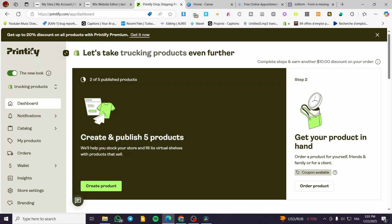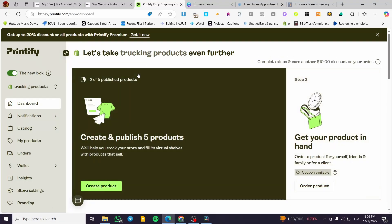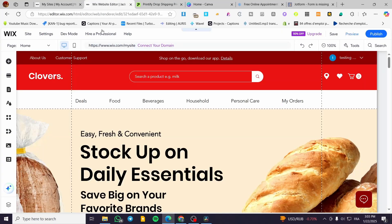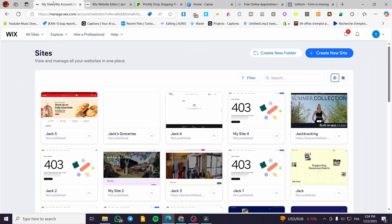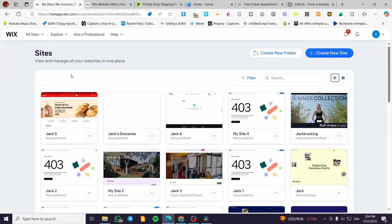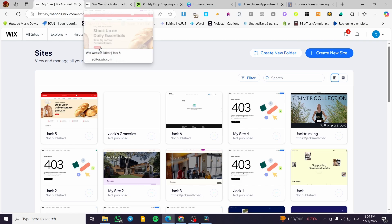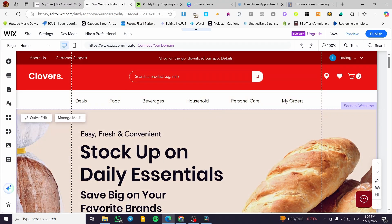The first thing that you need to do is head over to Printify and create an account within the platform. After that, you're going to head over to Wix and select your website. You're going to head over your Wix website, select it, then head over the dashboard of the selected website and click on design or edit website.